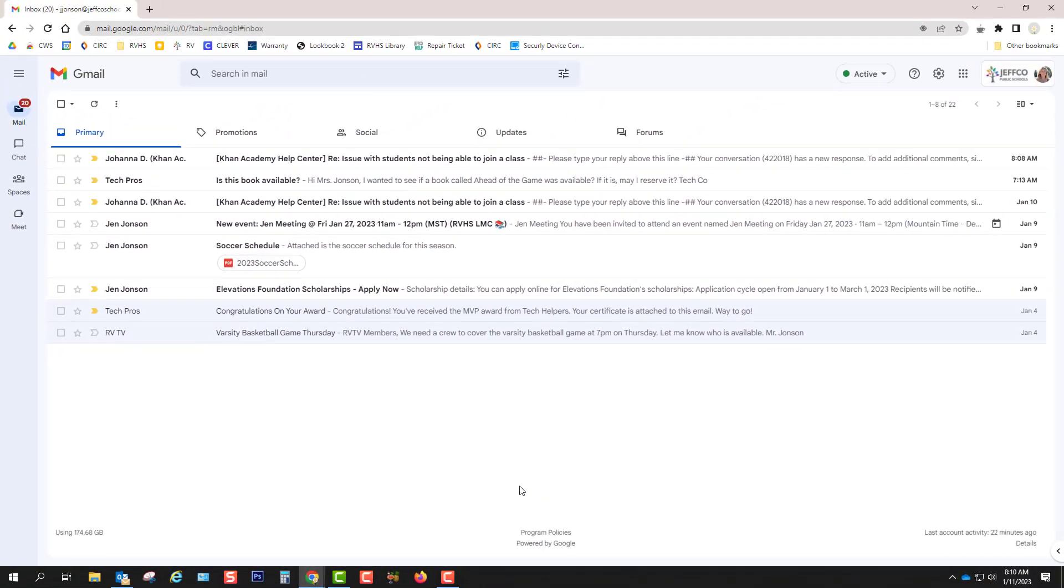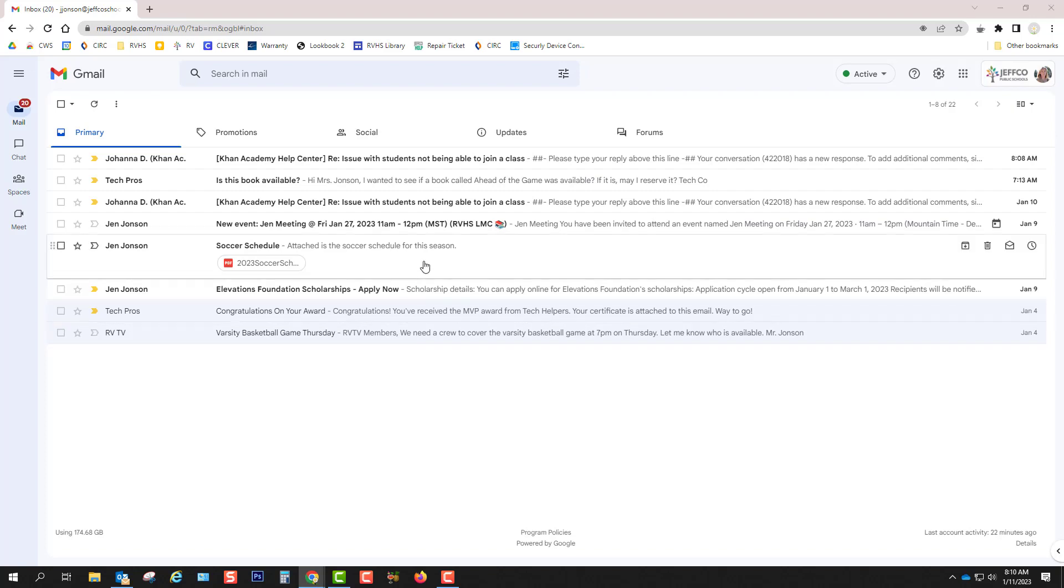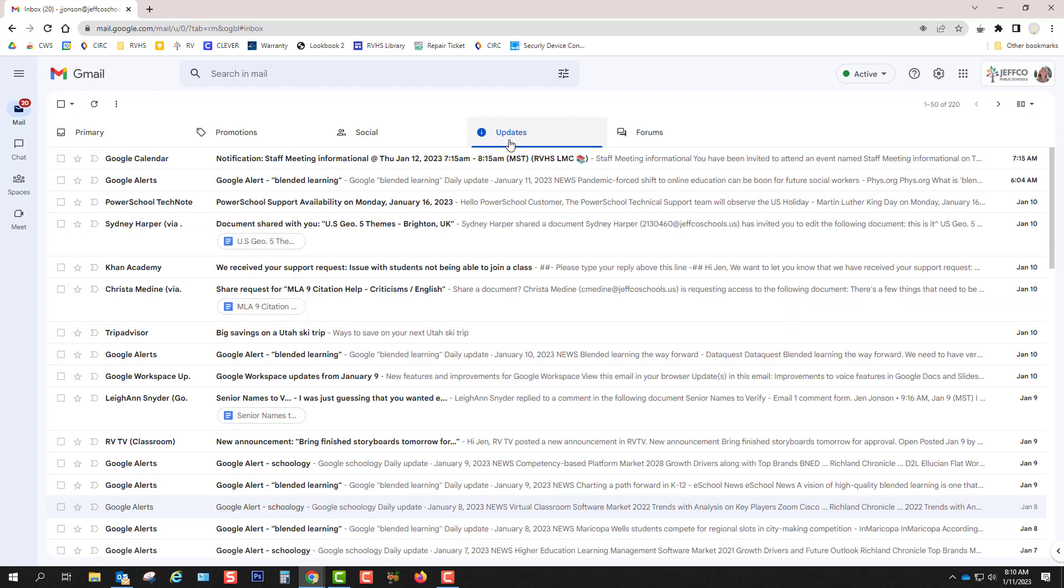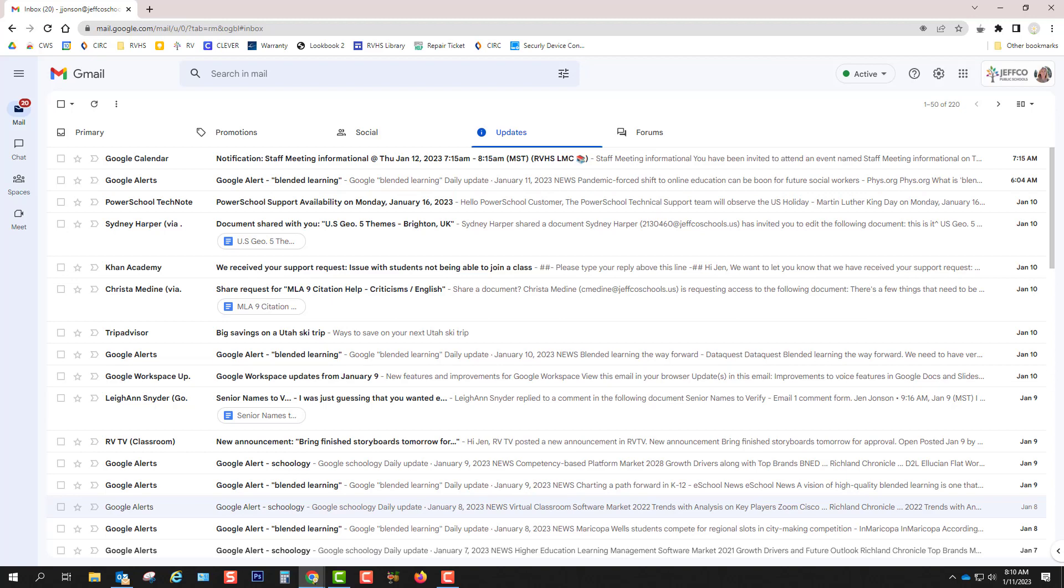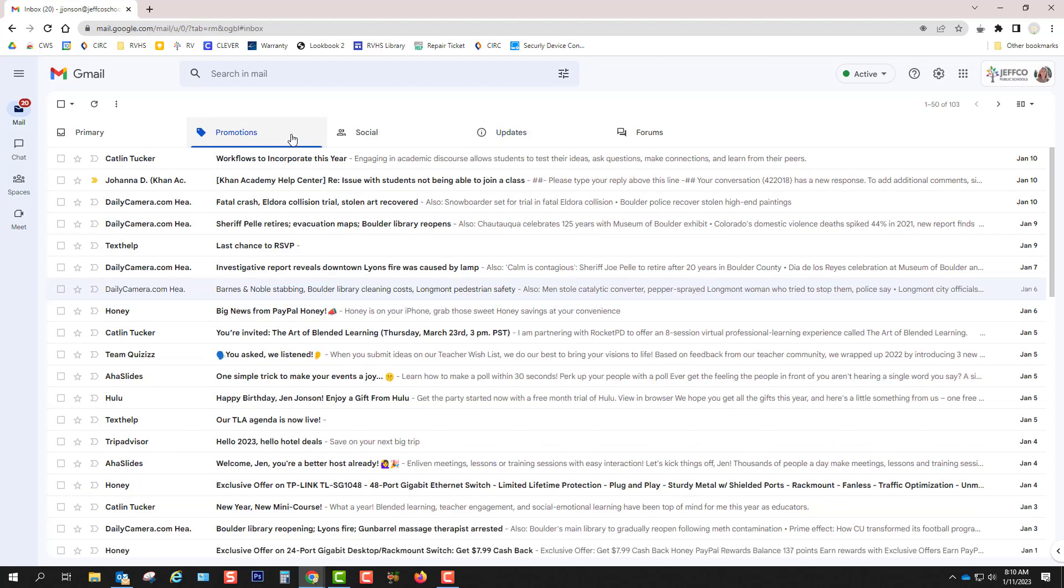When I go back to my inbox, I can see that my primary inbox now only has eight messages in it. All of the sharing notifications from Google and updates from Google Classroom and Schoology are now on this updates tab, and most of the junk mail that I get is on this promotions tab. This definitely makes it much easier to find important emails.